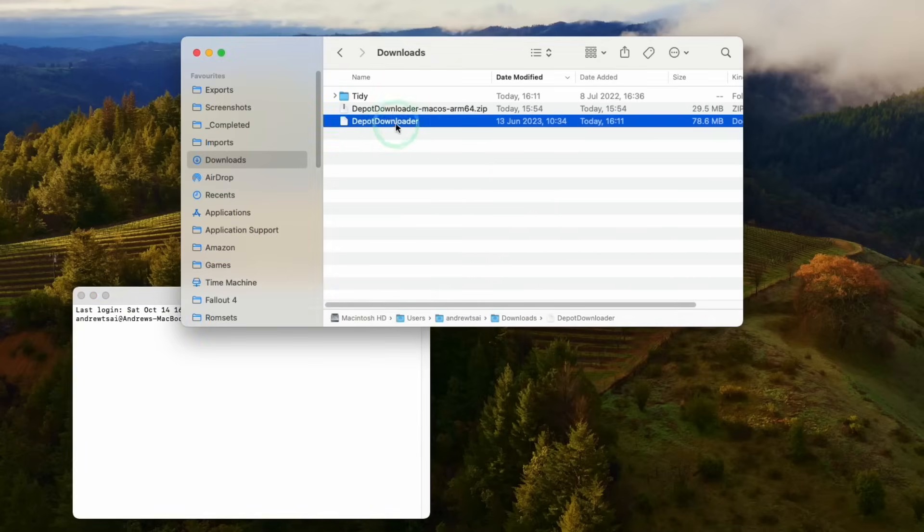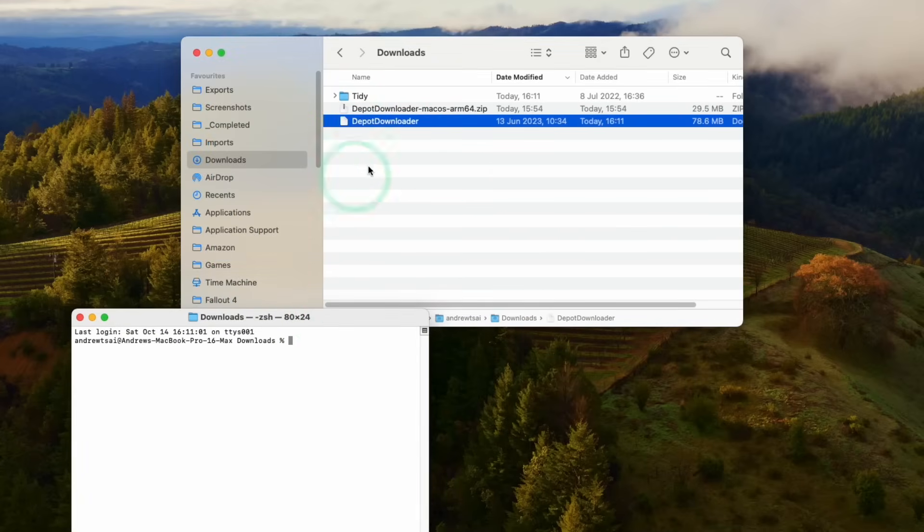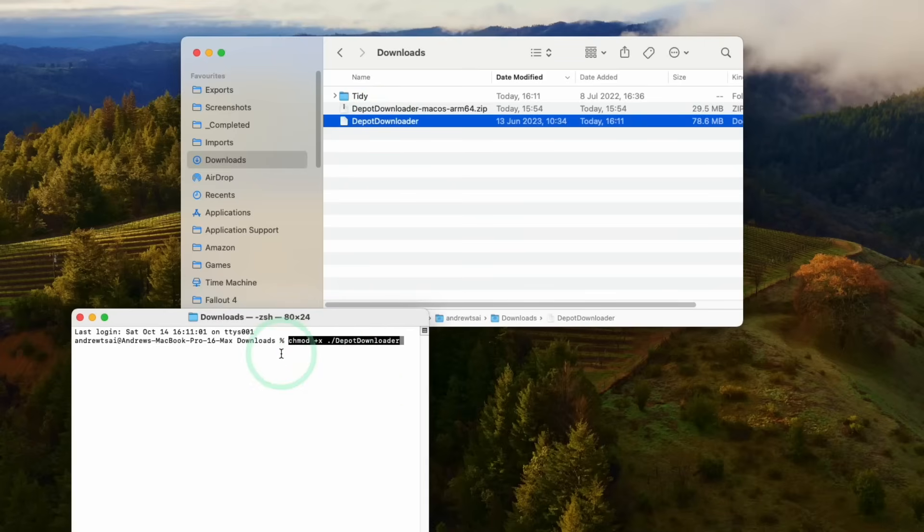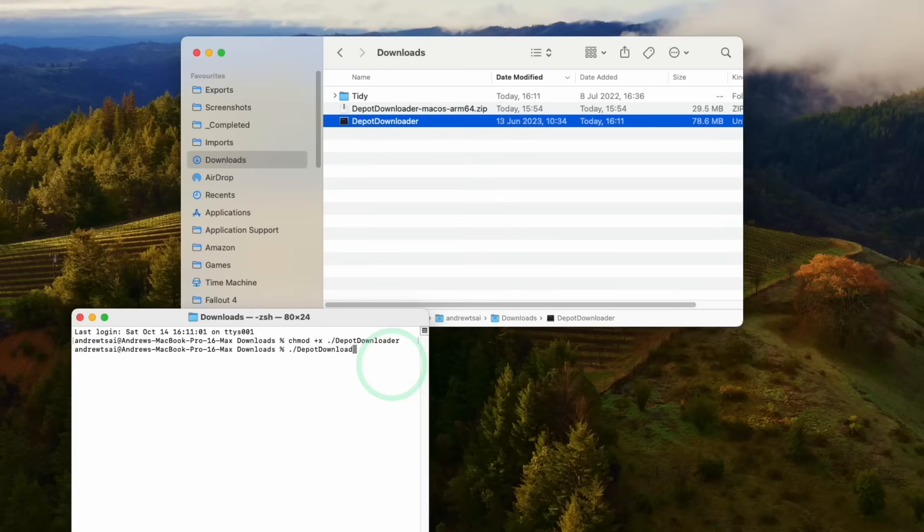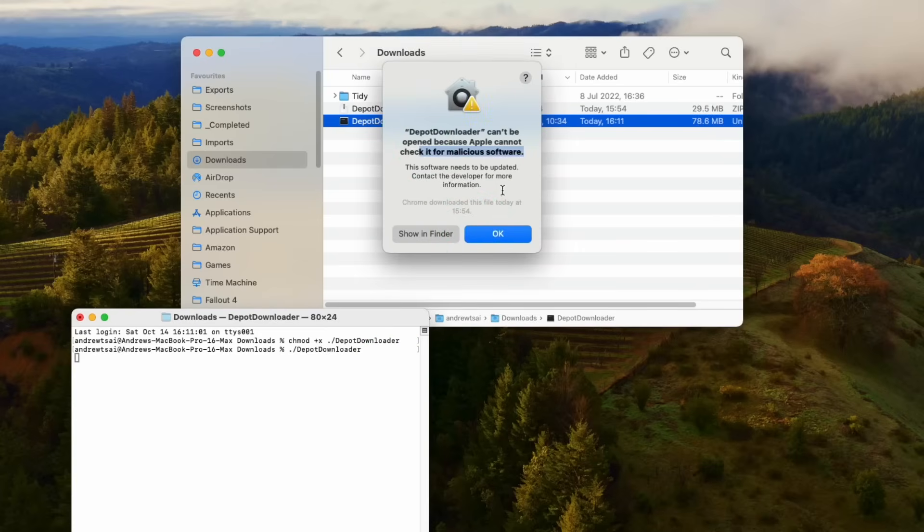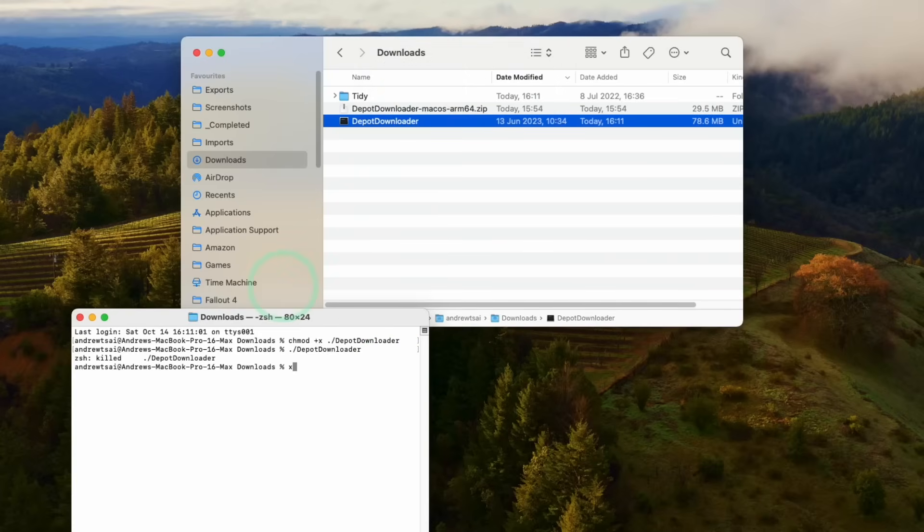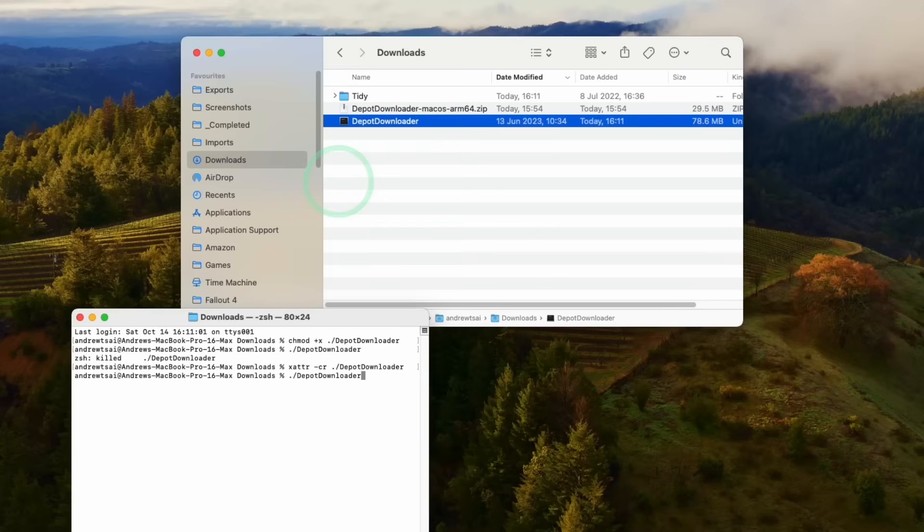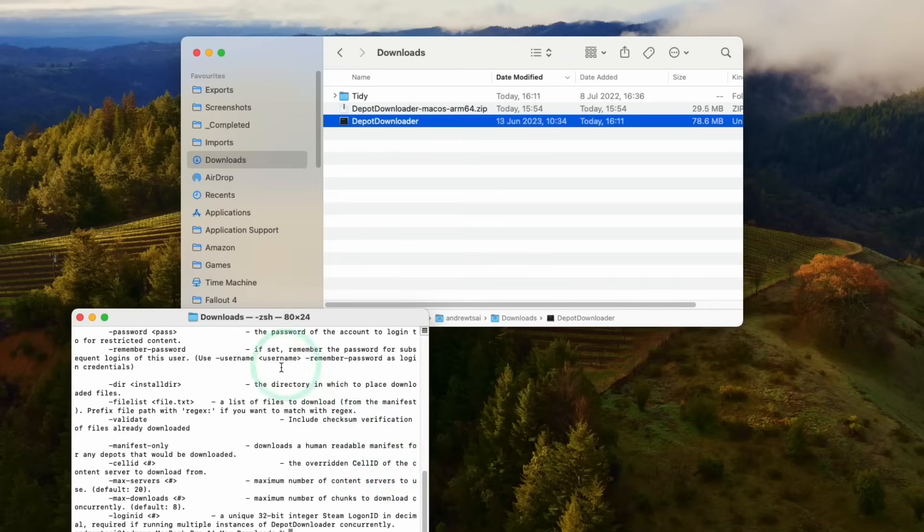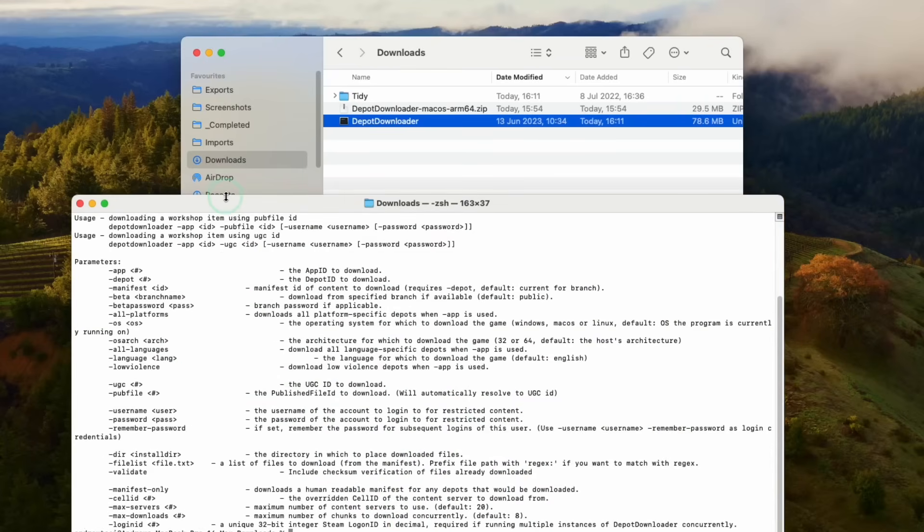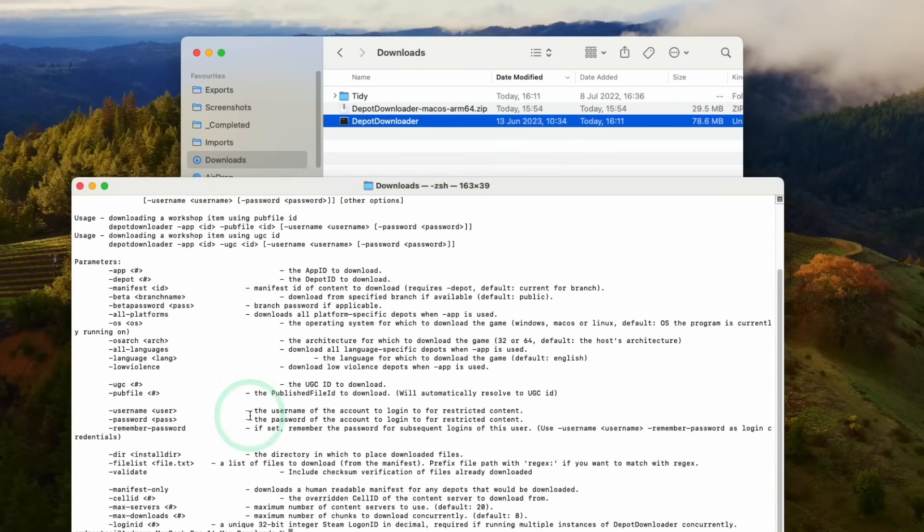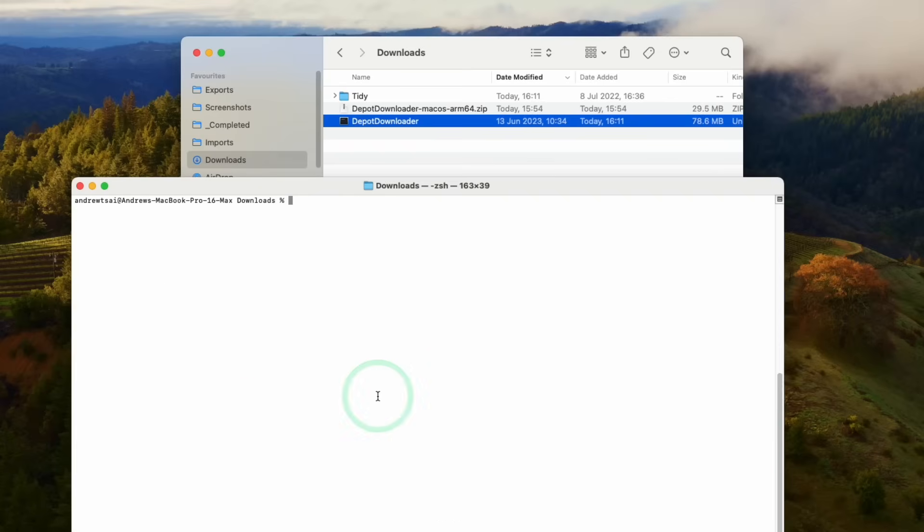So in order to execute this script, we need to give ourselves permission to actually use this script. So I'm going to use this command: chmod +x ./DepotDownloader. And then that's going to give us permission to launch Depot Downloader. So you can test this by typing in DepotDownloader. If you have an issue here, we can also run this command: xattr -cr ./DepotDownloader. We're going to test that again. So now that can be launched. So we have all of the commands that we can run from here. So we're going to clear this.